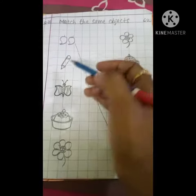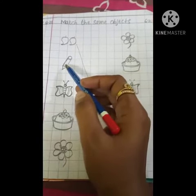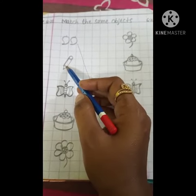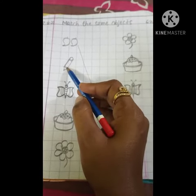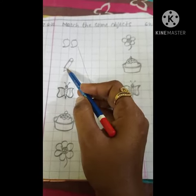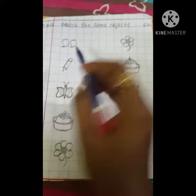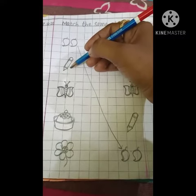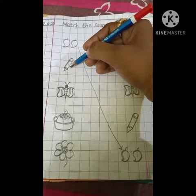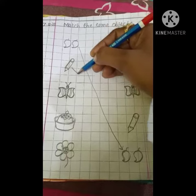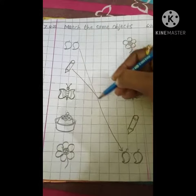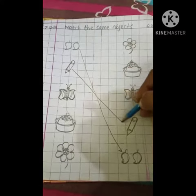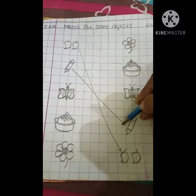Next is pencil. And where is the pencil? Match this. Pencil is here, so we will match here.